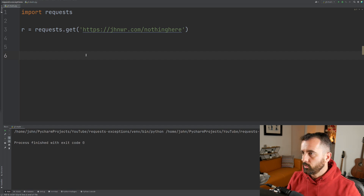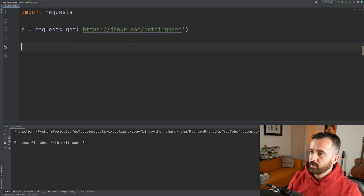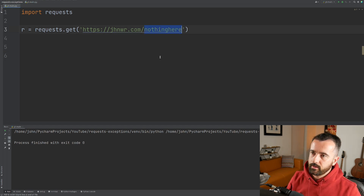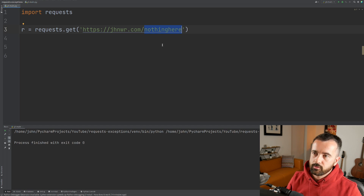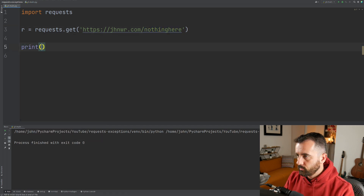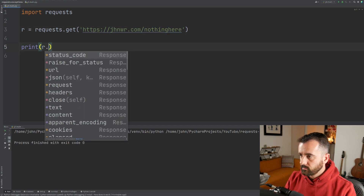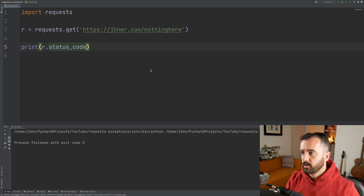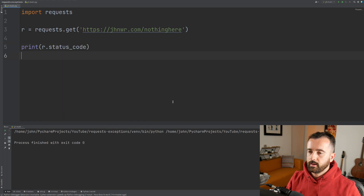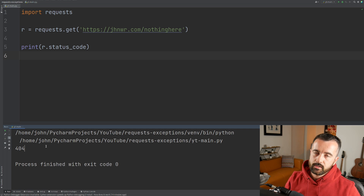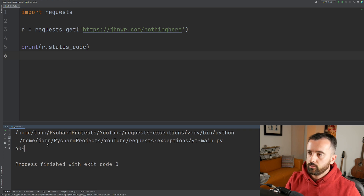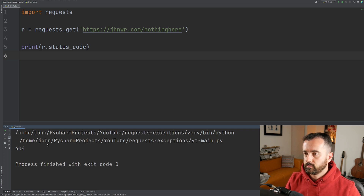On the screen I have import requests and we have a URL here, and there's nothing at this actual endpoint. So if I go ahead and print out r.status_code, we're going to get 404 back in our terminal.